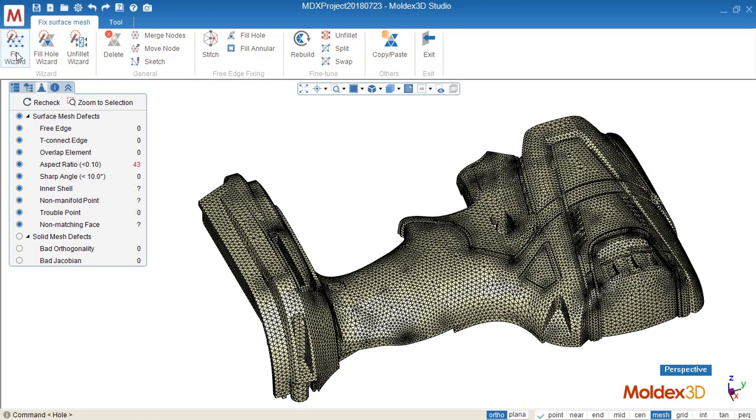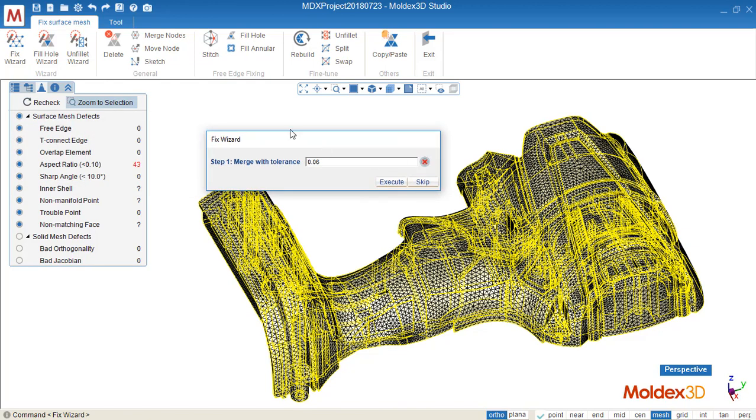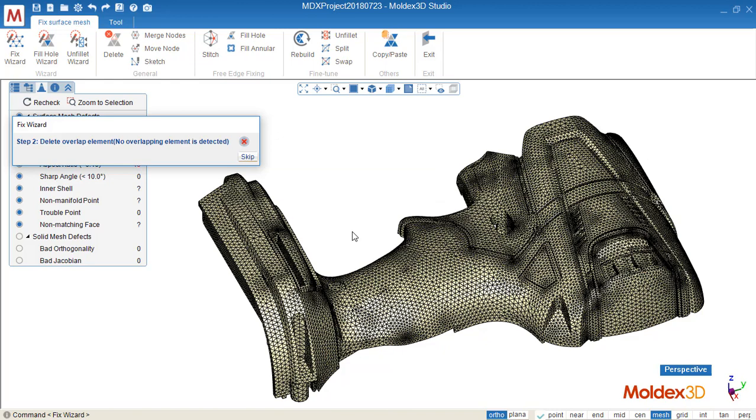And next is the other one, fix wizard. We can follow these instructions here. The first one will be merge the nodes, which is the same as this one. So first one, remove some of the free edge by just merging the nodes. Confirm.